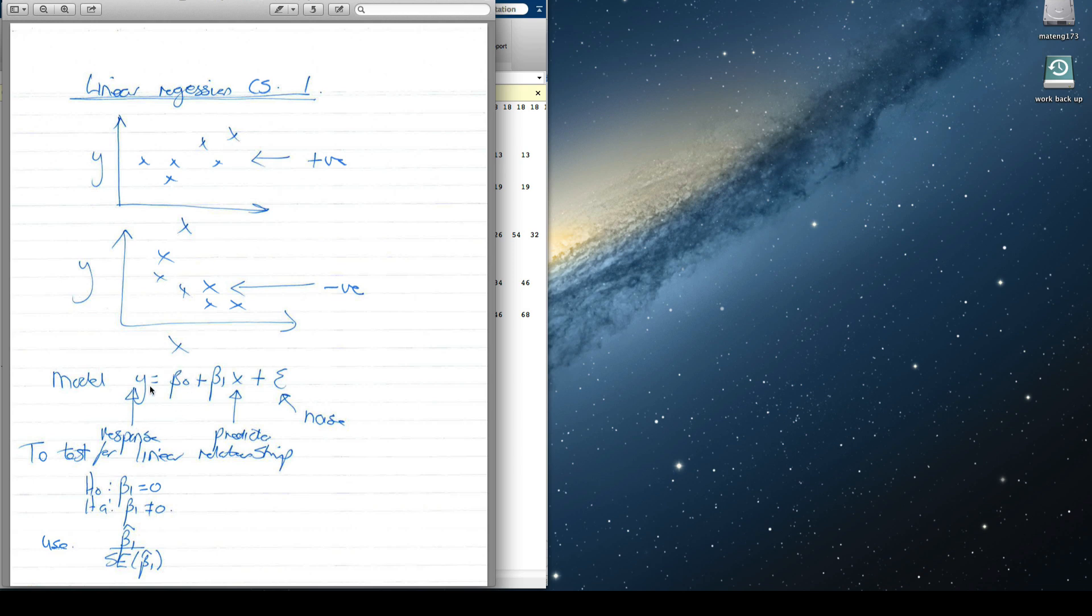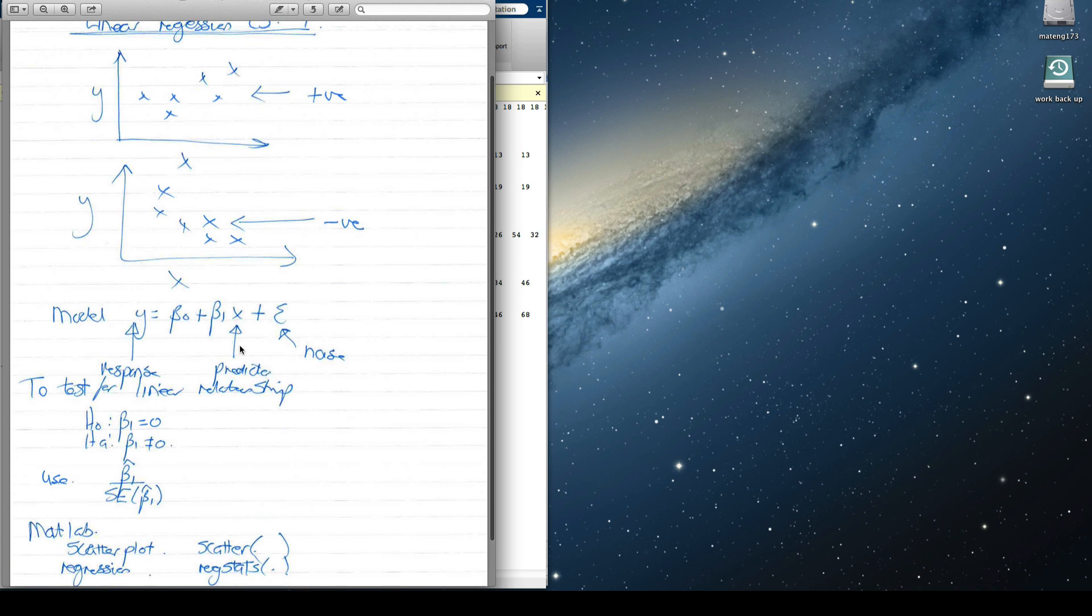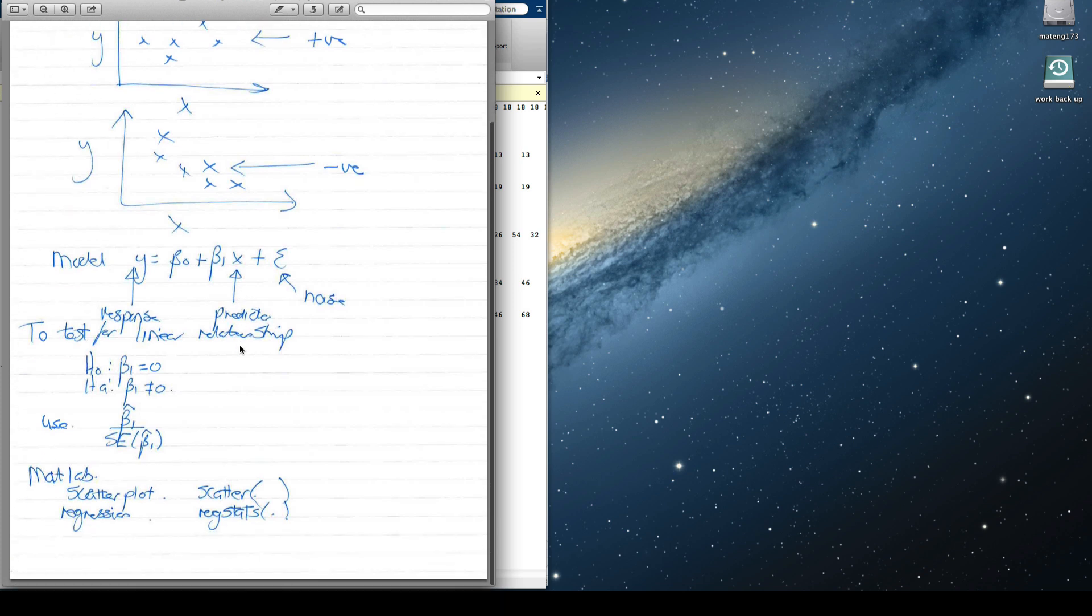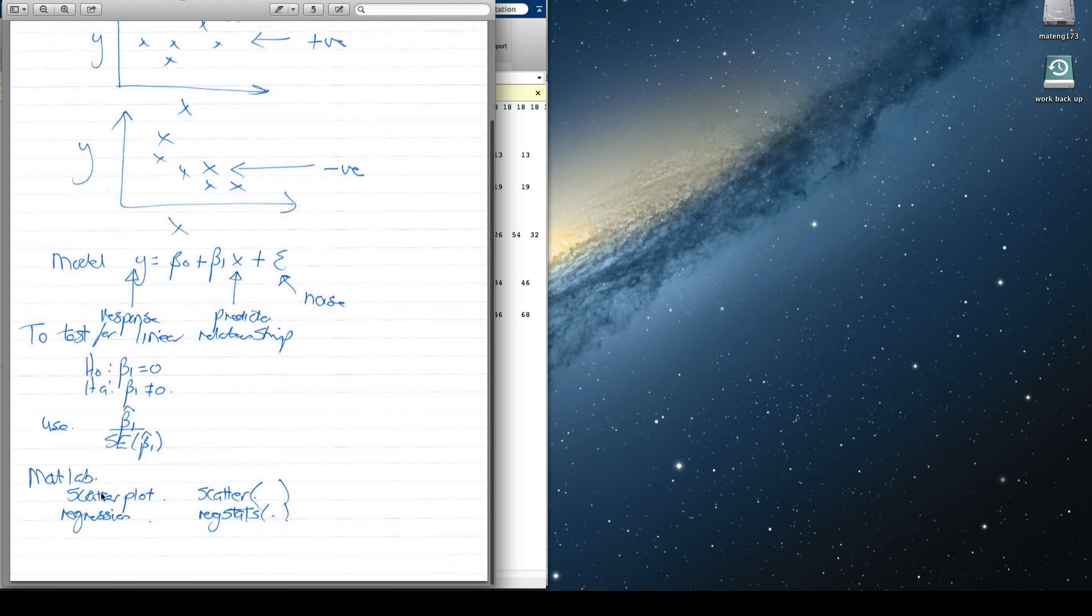The model we're fitting is basically the response. In our case, our distance to stop is going to be some sort of straight line relationship with our speed we're going at. Plus, there's going to be noisy data. There's going to be some noise there that we're going to take into account.